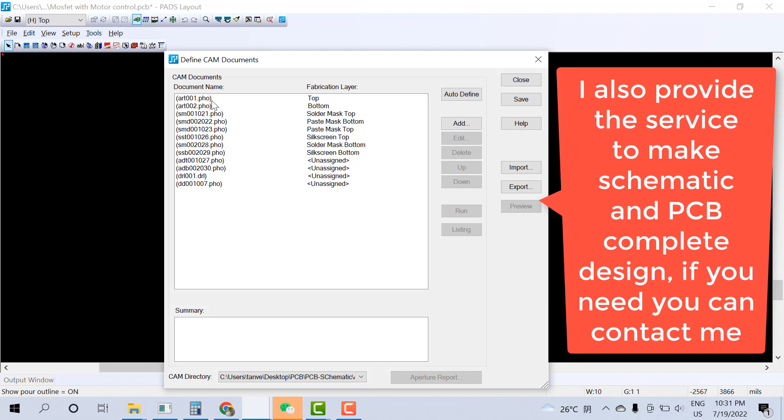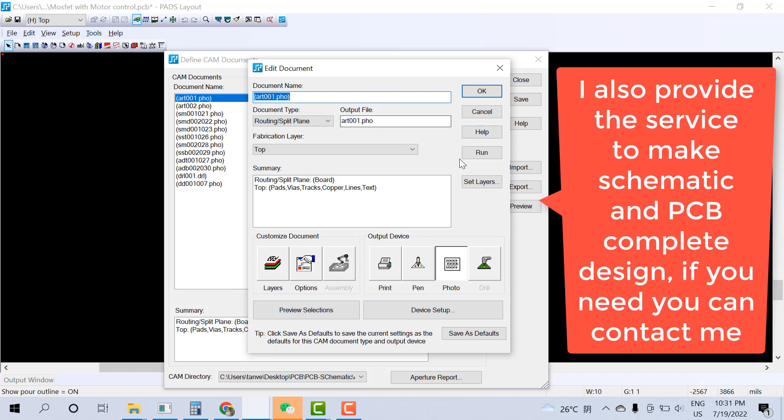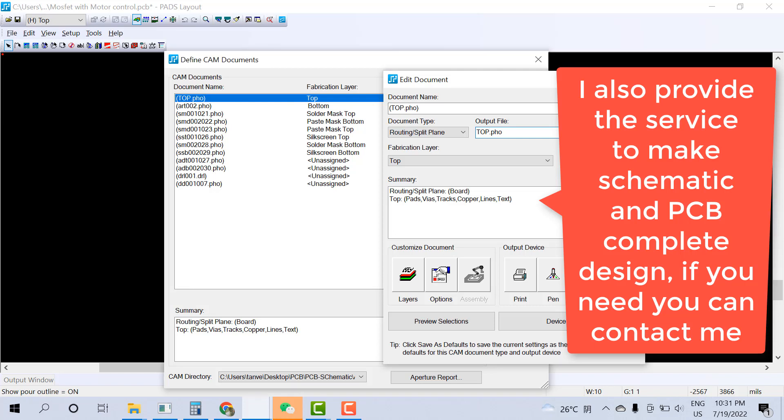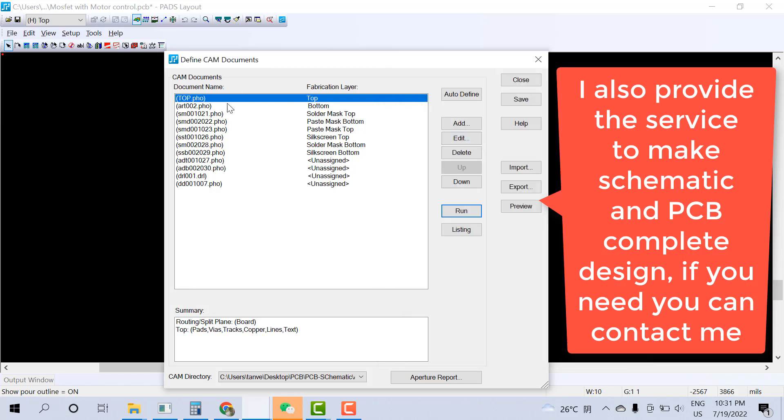Here is the top. Click on the top and just set the file name as top. And here also set the top. Other settings are automatically done. You just need to set the name.